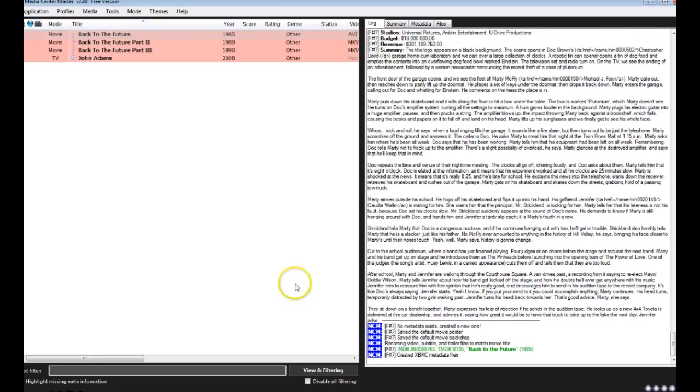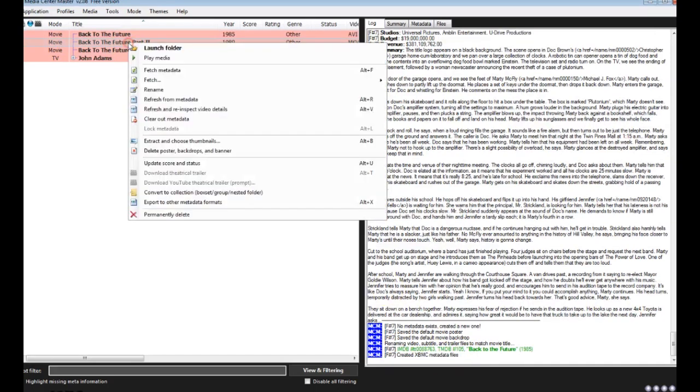Once it's done, we'll get this note that says created XBMC metadata files. We'll go ahead and do that for the next two parts.